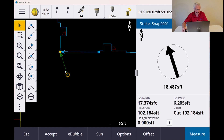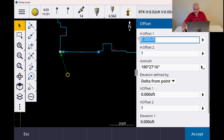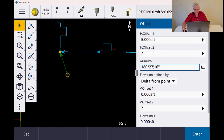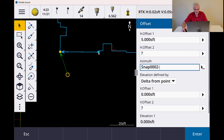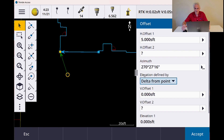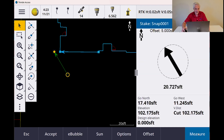You can see it's staking me out to that point. But what if I wanted to do a 5-foot offset of the building out to the west side? You'll see now we have a little offset button down at the bottom. I can choose that, put in my offset — in this case 5 feet. For the azimuth, I can select that azimuth and go from that point to this point, and it'll automatically grab the azimuth for me. I'll accept, and now you'll see I'm instantly staking out that offset 5 feet on the line.